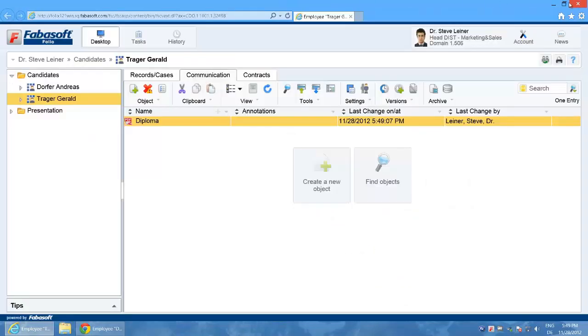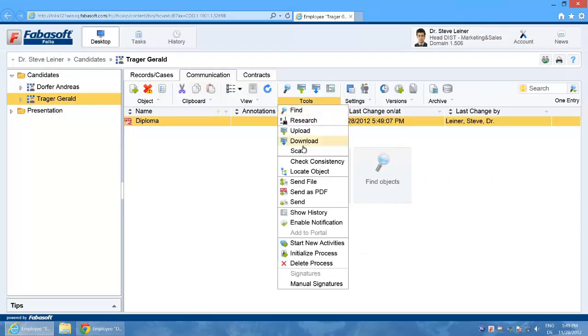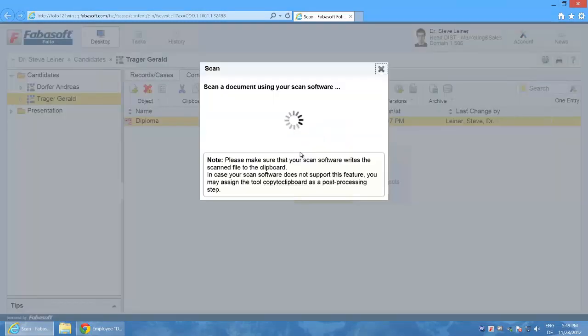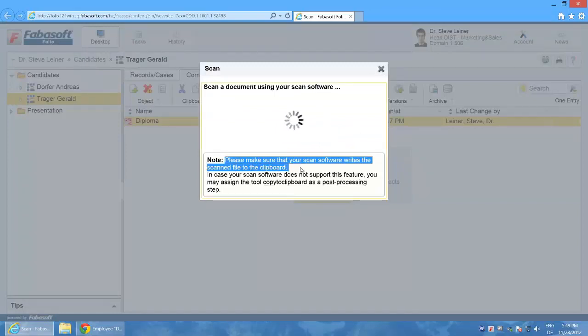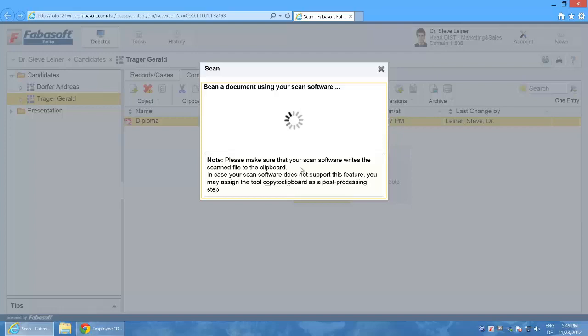So how does that work technically? Well I select the function tools and scan and read the text in the dialog. Scan a document using your scan software. Please make sure that your scan software writes the scan file to the clipboard.